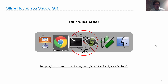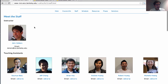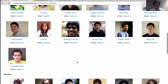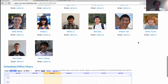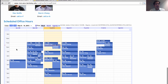Go to this address — this is the course webpage. If you click on the staff link, you can see our pictures, and more importantly, down at the bottom you'll see a schedule of all the office hours and their locations.